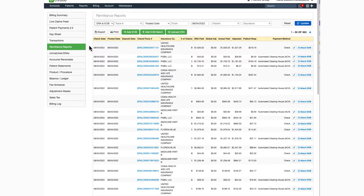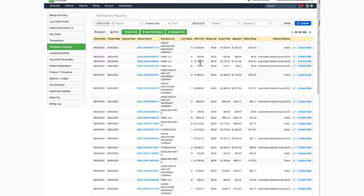For each of the entries, you can see the check date, the posted date, the check or trace number, payer name, the number of claims included on the ERA, and how much was paid out by the voucher.